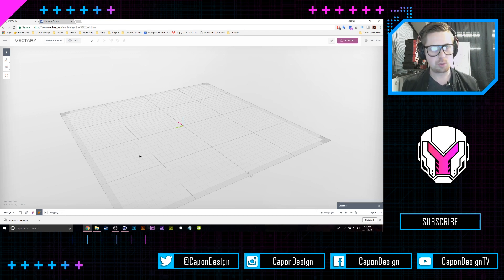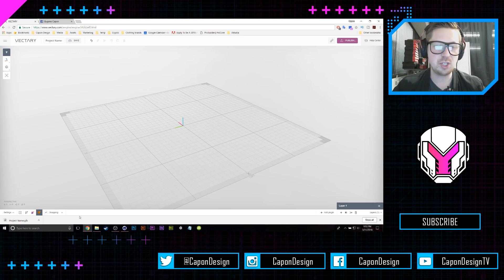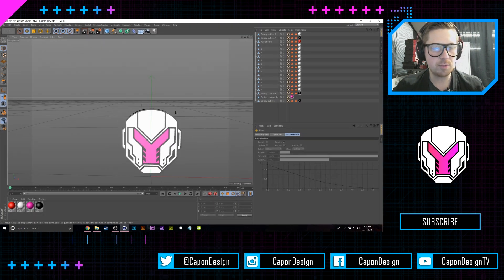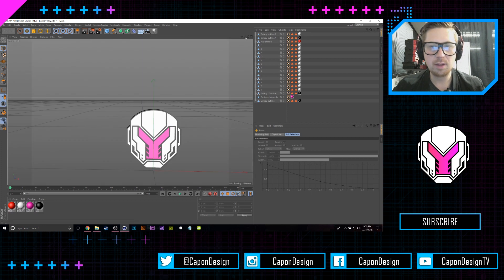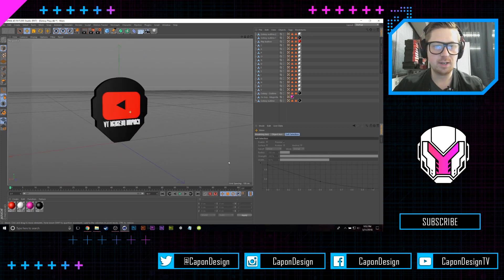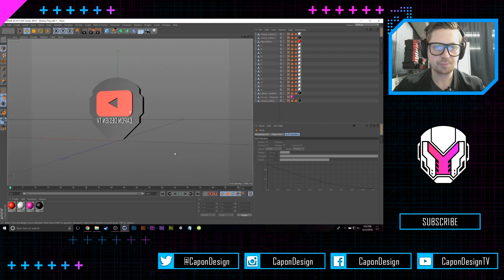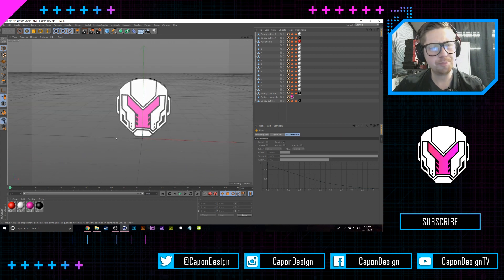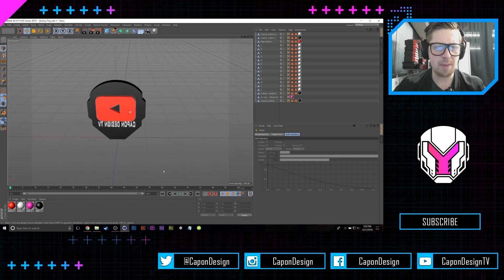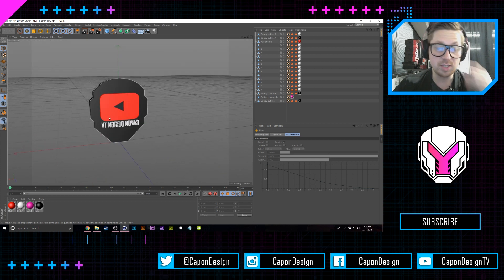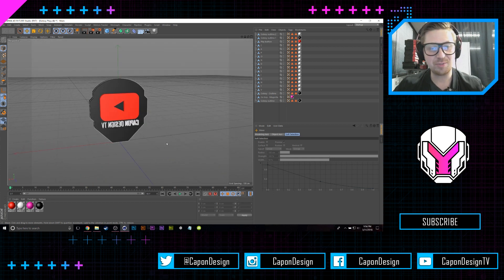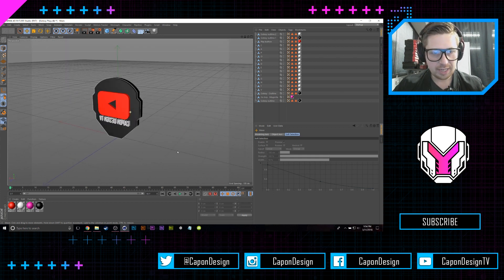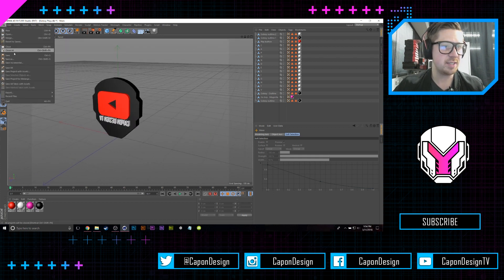What I did was I jumped into Cinema 4D and I created this 3D model. It's just my logo and my YouTube information on the back. As you can see, the words are actually flipped and I'll get to that in a second. All I did was I saved it as an OBJ.